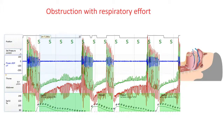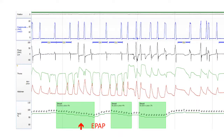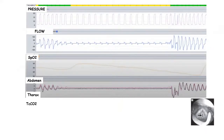In the first case — with movement and thoracoabdominal paradox — the main mechanism is classic oropharyngeal obstruction. You can see that the ventilator pushes even in controlled mode but there is no flow, and the abdomen and thorax are fighting with the ventilator, out of synchrony. In this case I need to try to improve narrowing of the upper airway, so I should increase the EPAP value.